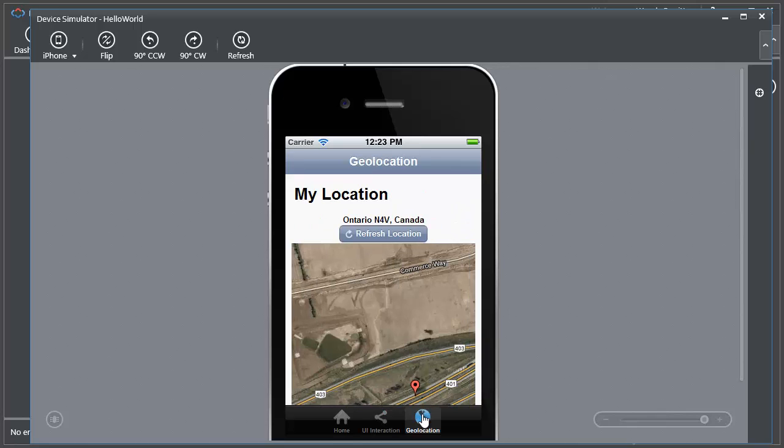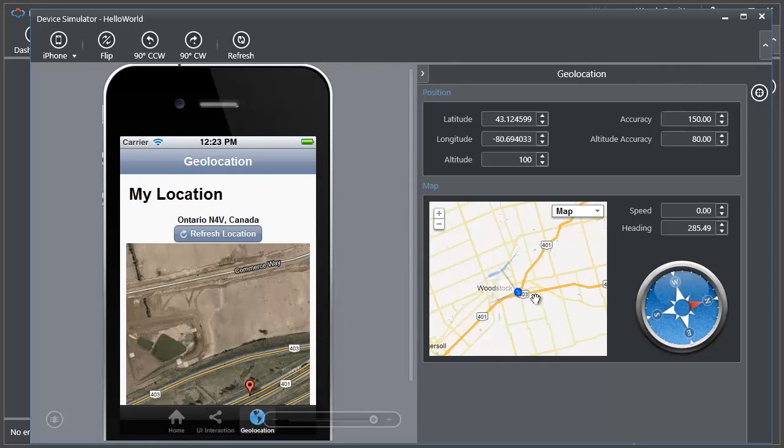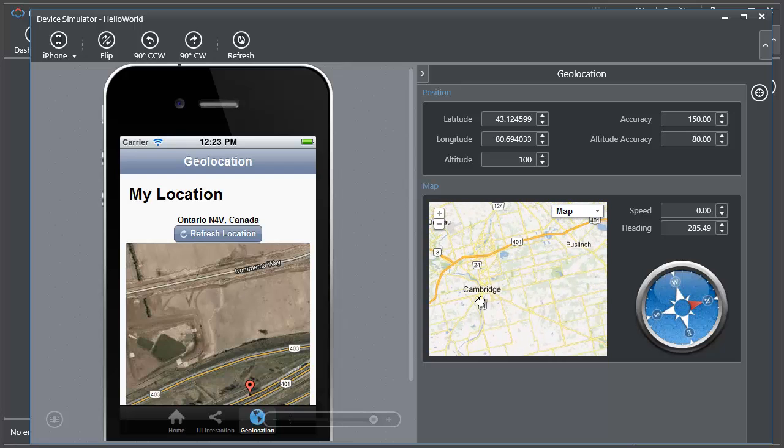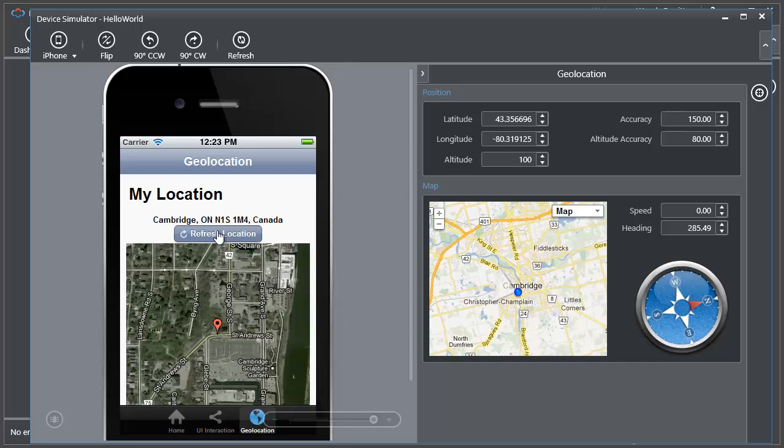Here's even a geolocation, which the simulator allows me to go ahead and change my location. So let's go over here to Cambridge and I can refresh that and you can see we get a different map.